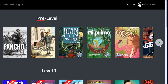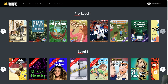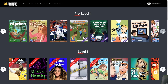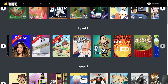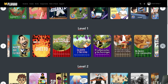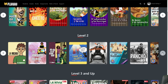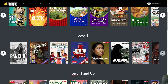To navigate through your books, you simply click on the little arrows to the left and right, and that'll show you more titles in that level. If I click, you'll see we have more titles for Pre-Level 1, our titles for Level 1, Level 2, and so on.